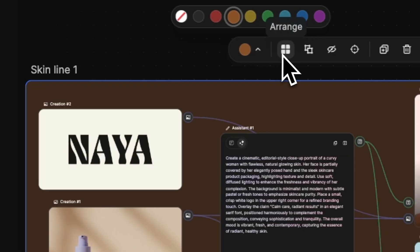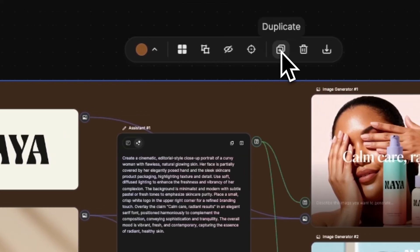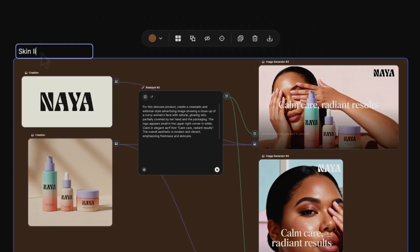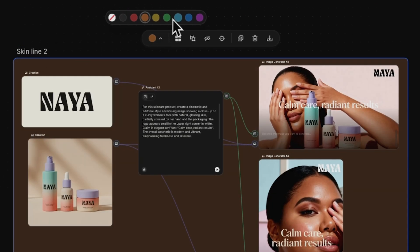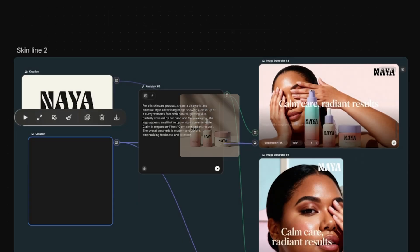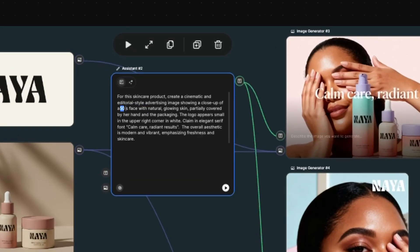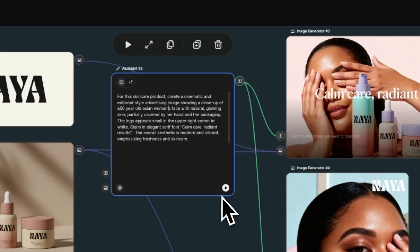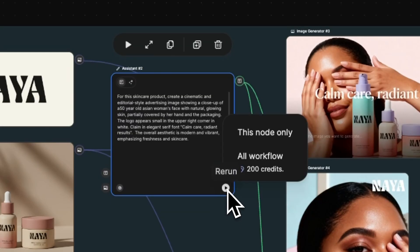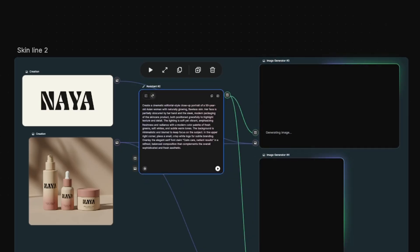To adapt it for another product line, we duplicate the entire setup, update the group title and background color, then click Replace Creation to upload the new product image. After that, we update the prompt to feature a different character. Then we hit Run All Workflow, and the entire flow generates the next set of ads automatically.